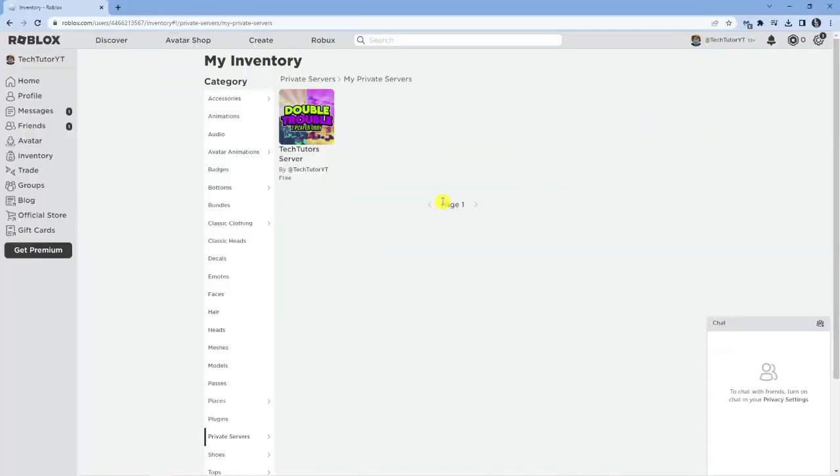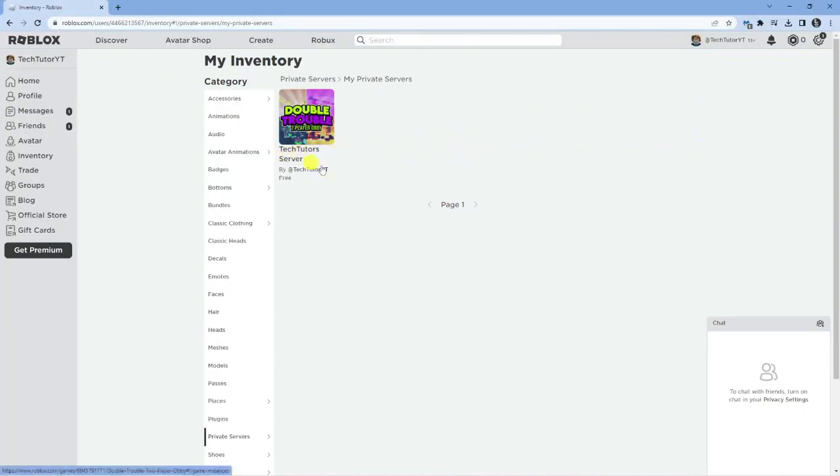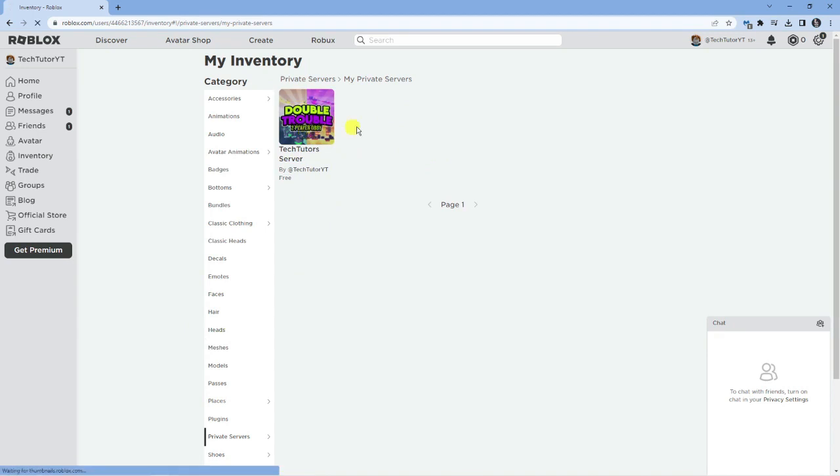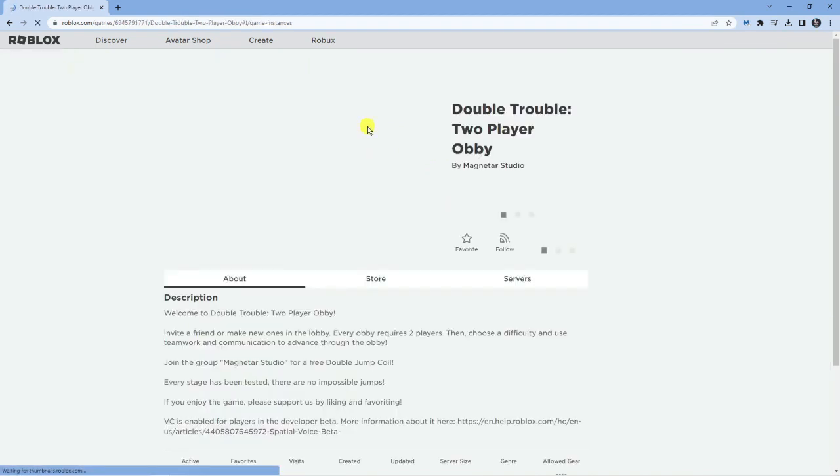This is going to display a list of all your current private servers and ones you may have had previously. You can see I've got one set up here called tech tutor server. From here, locate the private server that you want to cancel and give that a click.